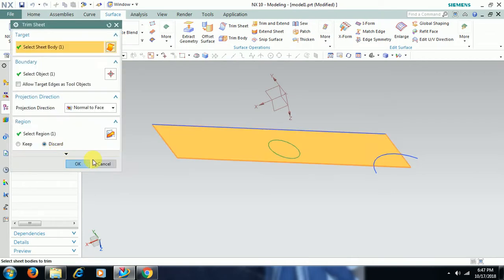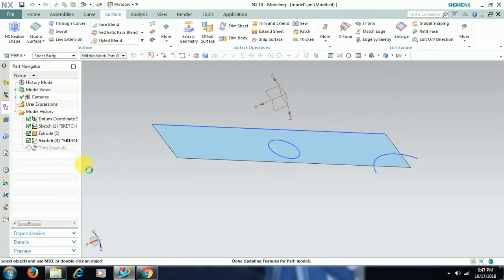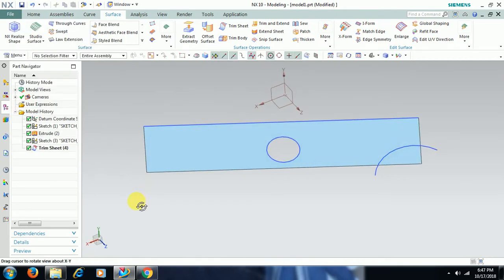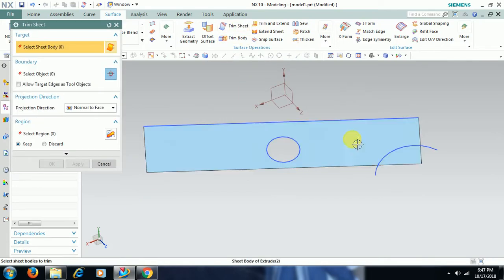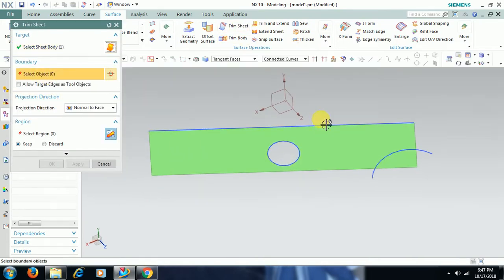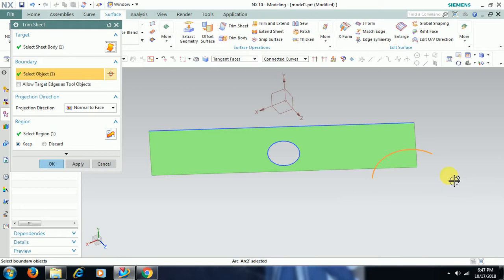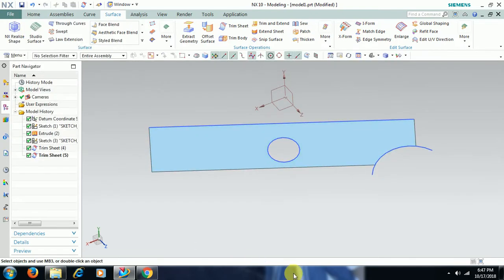I double click on that, I select keep, trimsheet. I select this surface. Now in boundary I select this one. You have to select keep option only because you have selected this side, not this side. If you select this side, you have to select discard.